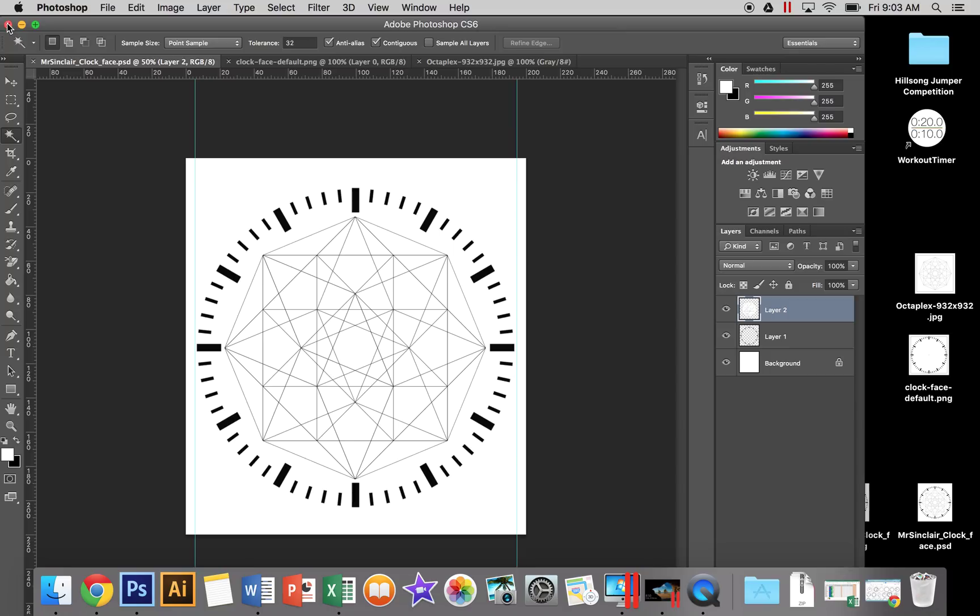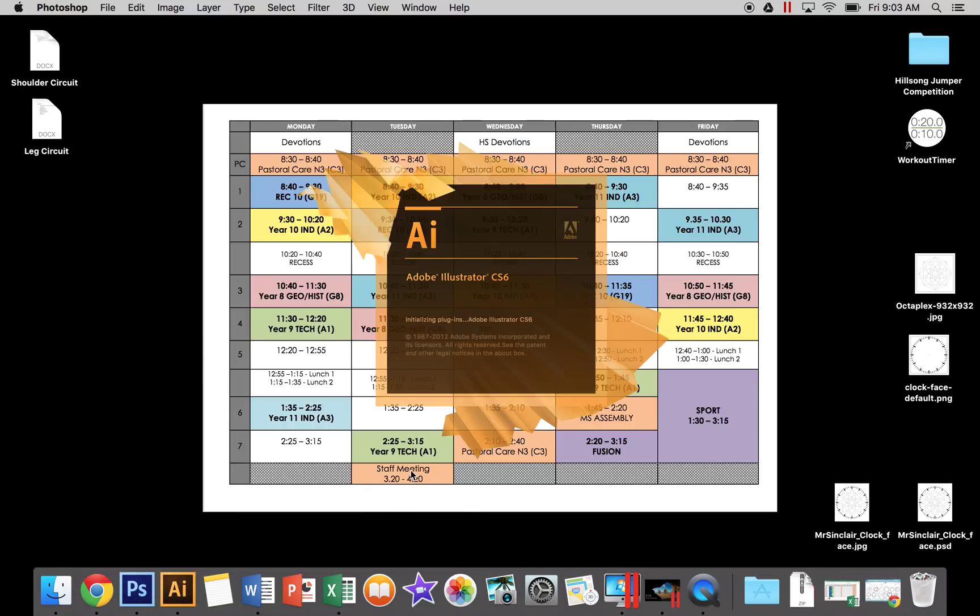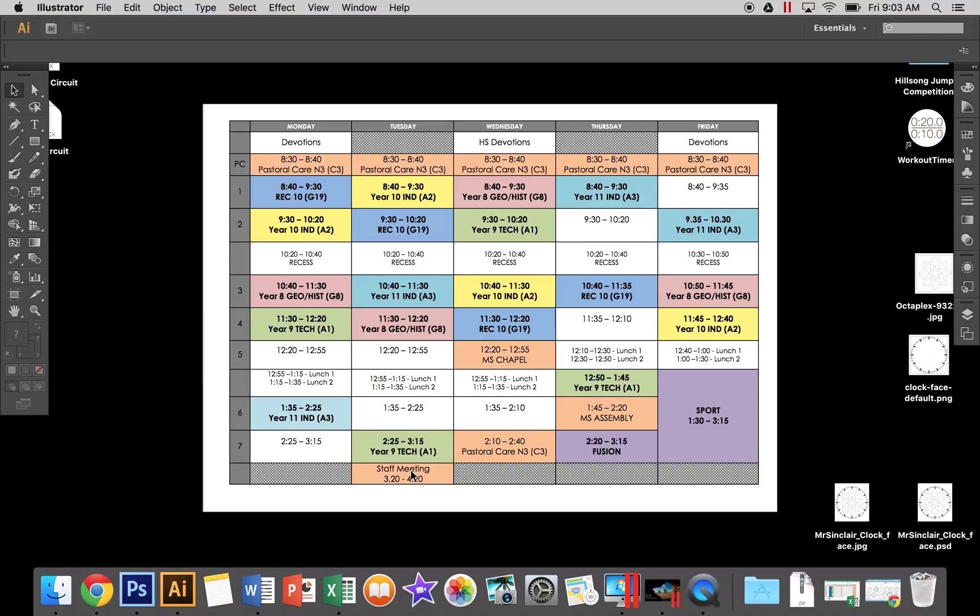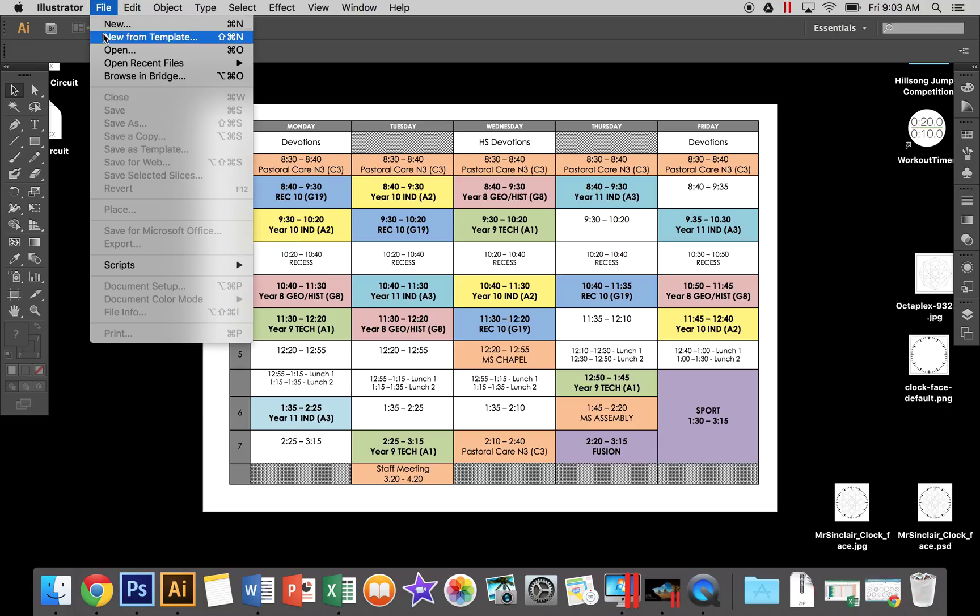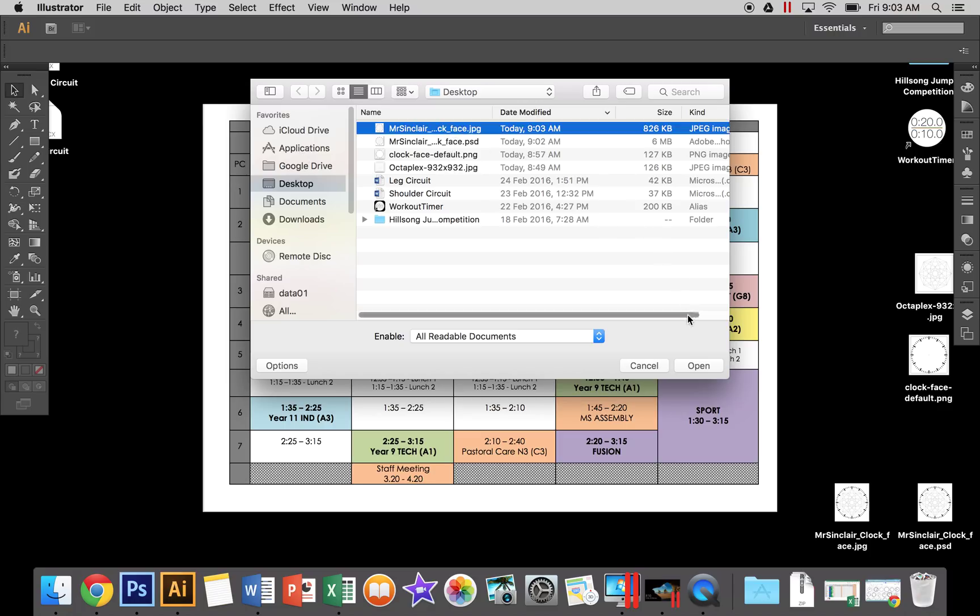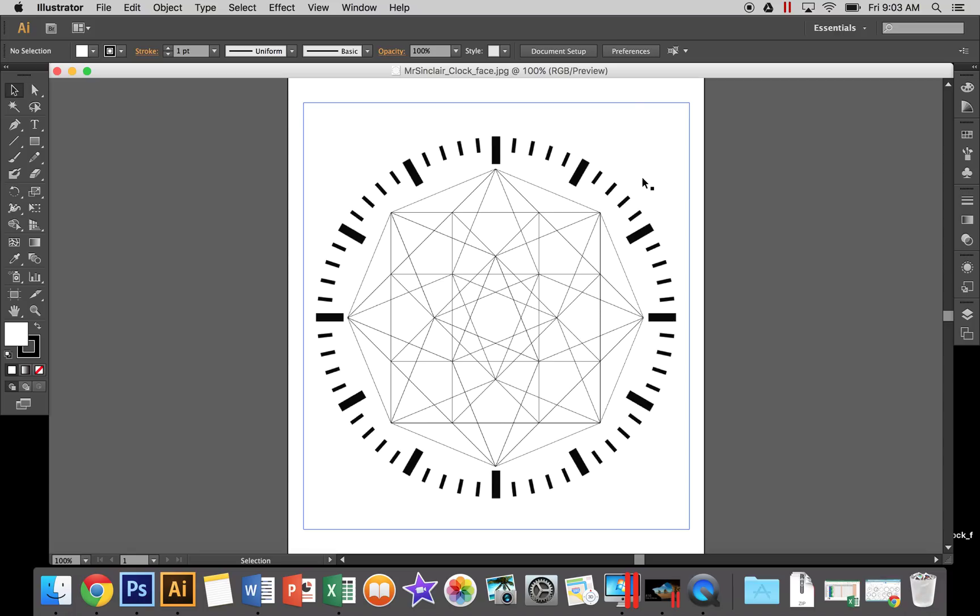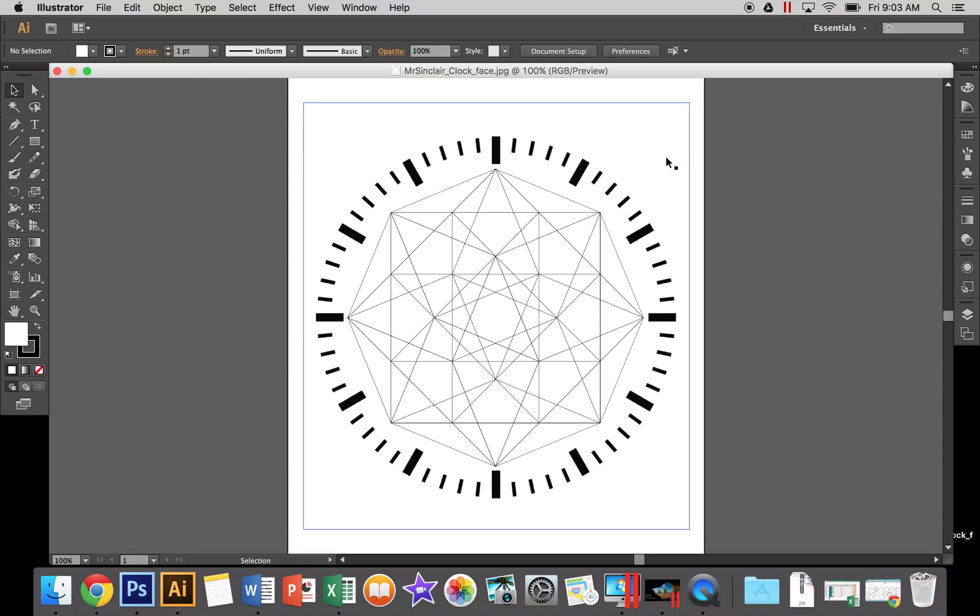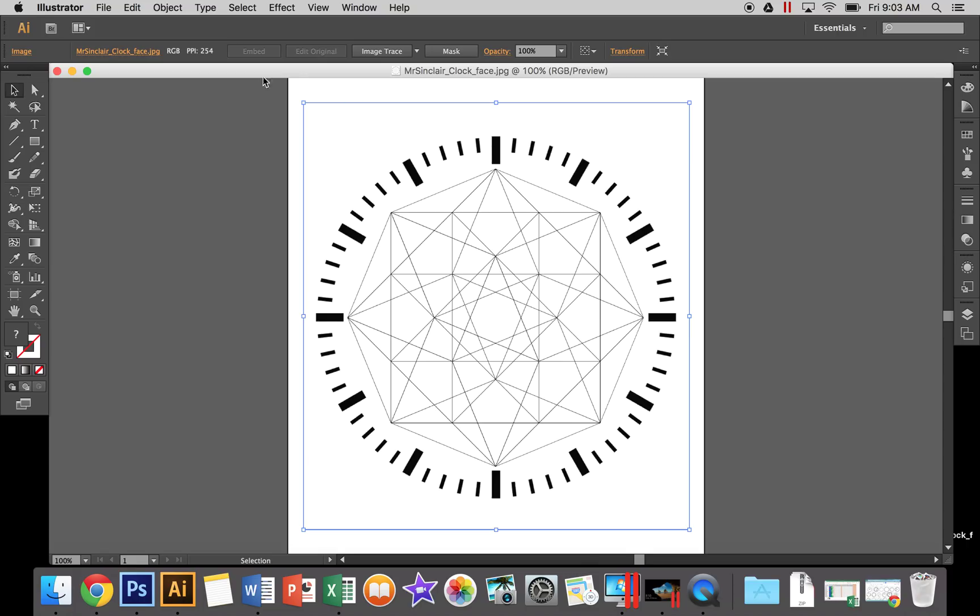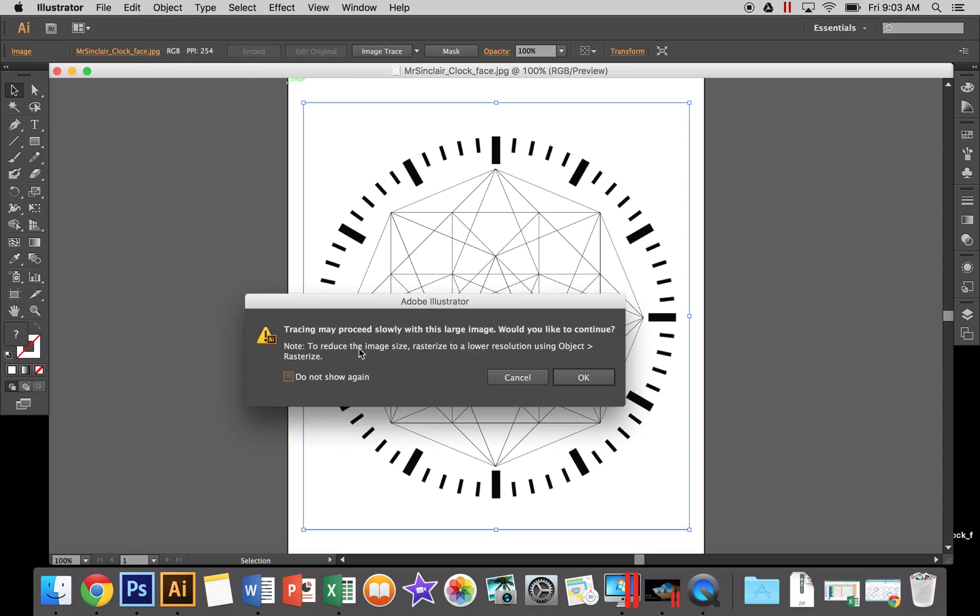Close Photoshop and open Adobe Illustrator. We need to change the pixels into a vector image that the laser can read. Go File > Open and open the JPEG we just created. Hover over your clock face - you'll see it has a blue outline. Left-click it, then go Object > Image Trace > Make and hit OK.